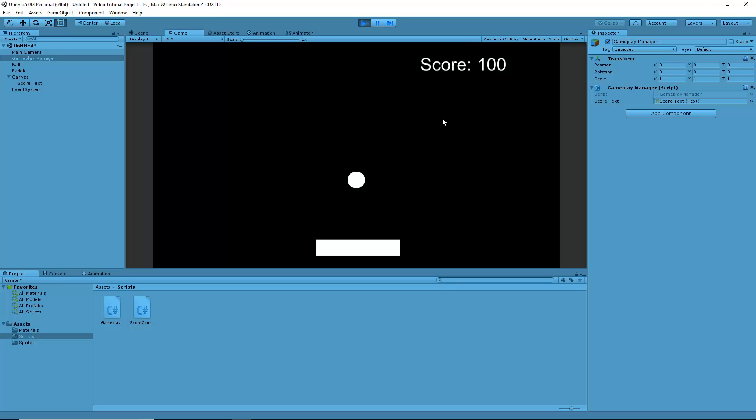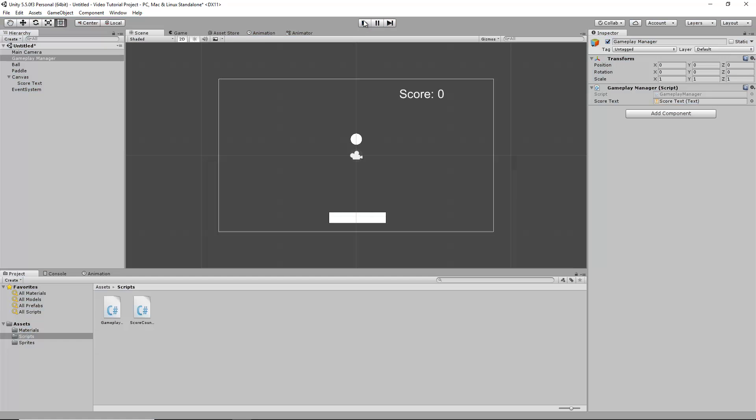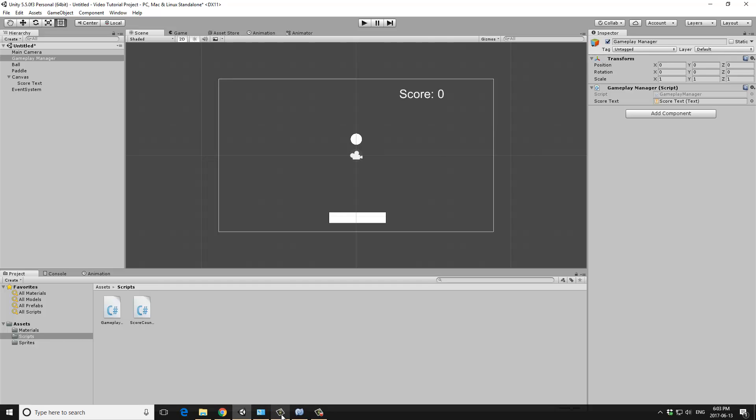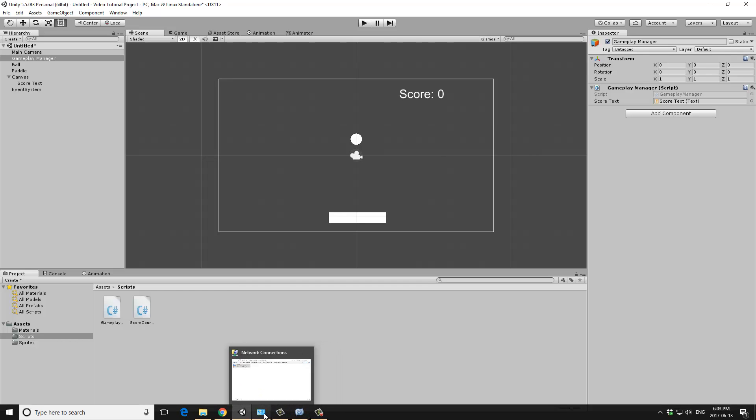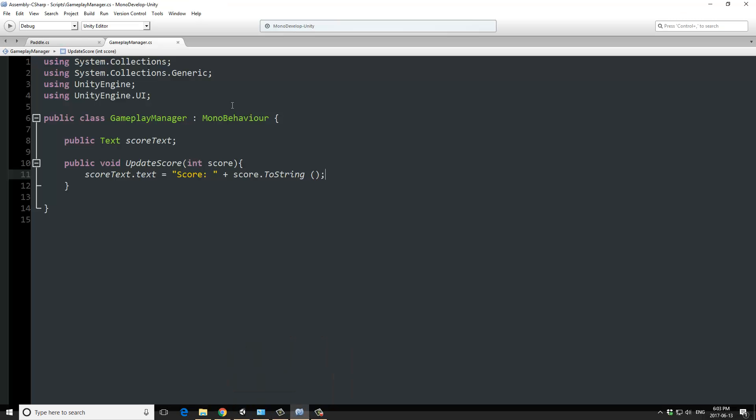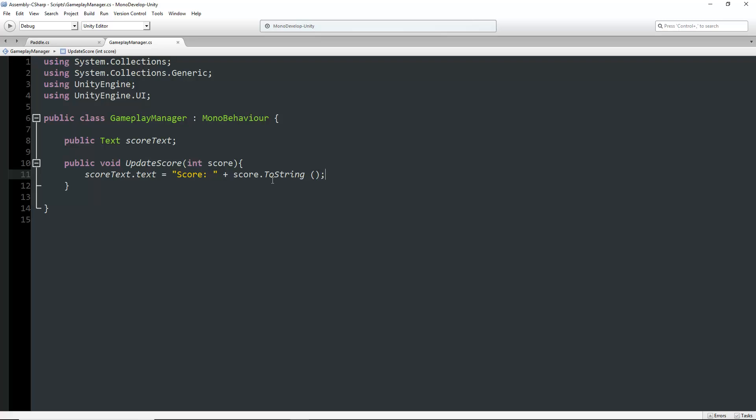Let's run this and make sure it works. It does. Every time the ball bounces, it updates the score. Actually, it only updates the first time because I've just reassigned it. I haven't done the code properly.